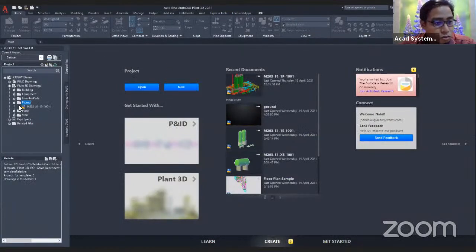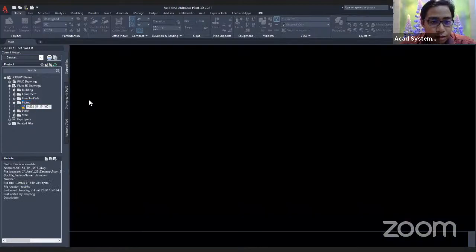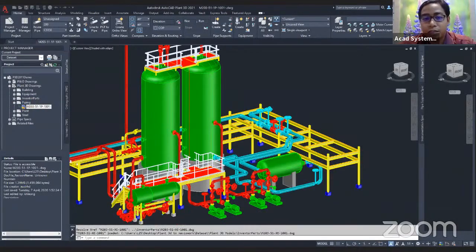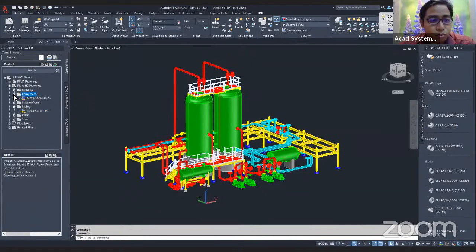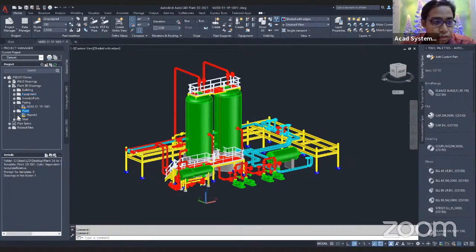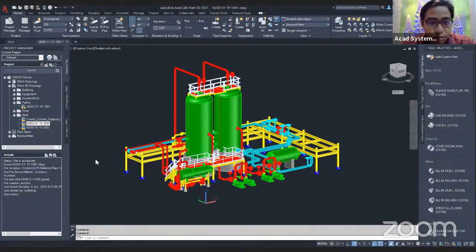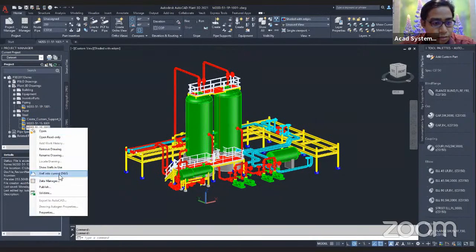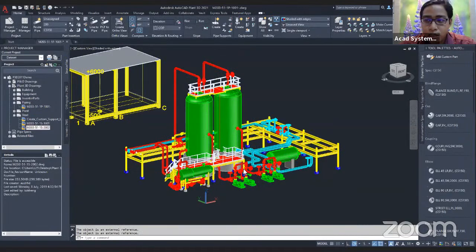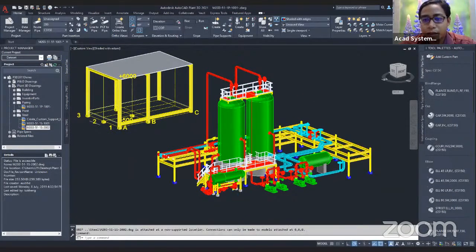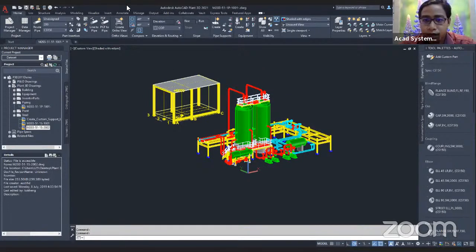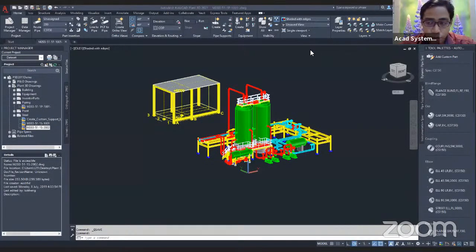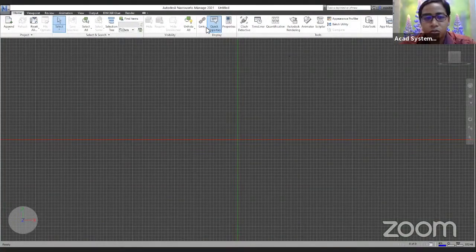First thing is I will open one of my Plan 3D files. This is my example of Plan 3D. I can make some adjustments, changes, or maybe I want to enter some of the equipment. To put this file into Navis World, it's quite easy. You don't need to convert because Navis World can directly open a DWG file. What you have to do is just save, and then proceed to Navis World to insert the file.